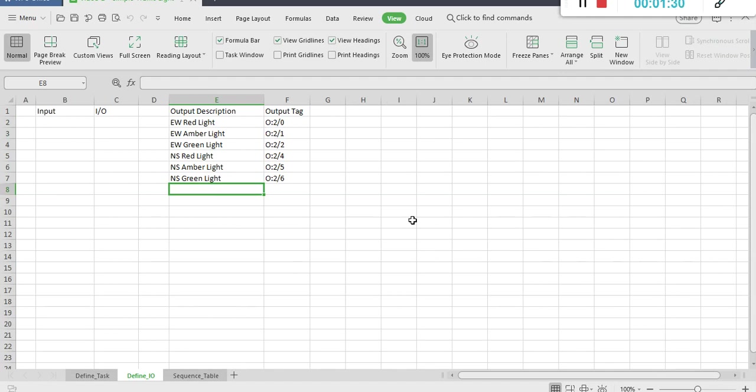For this exercise, we have six digital outputs and no inputs. To provide a meaningful description, I decide to name one side EW for east-west and the other side NS for north-south.